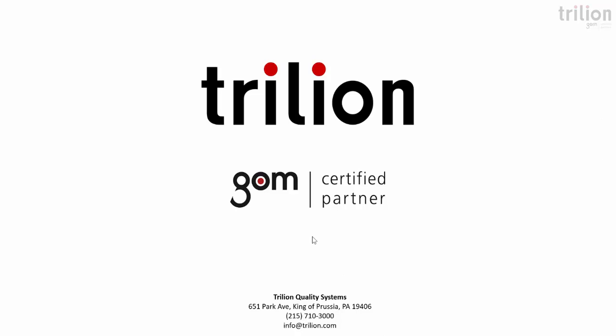Again, this is Yanni from Trillian Quality Systems. And please subscribe to our YouTube channel and also hit that little bell at the bottom to get notifications anytime that we post a new video. So until next time, thank you so much.